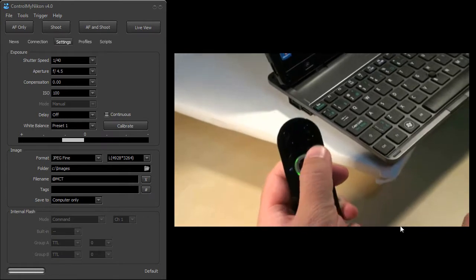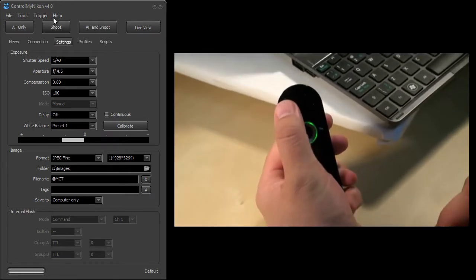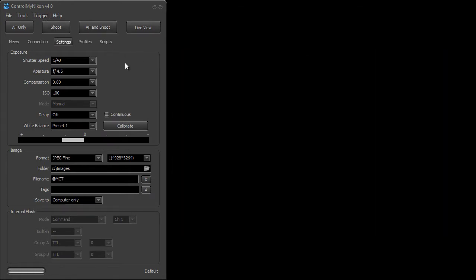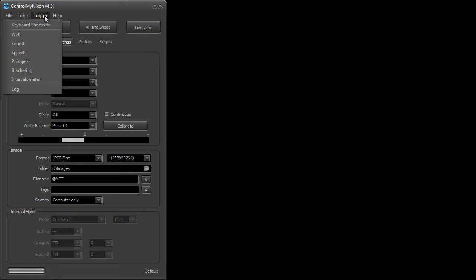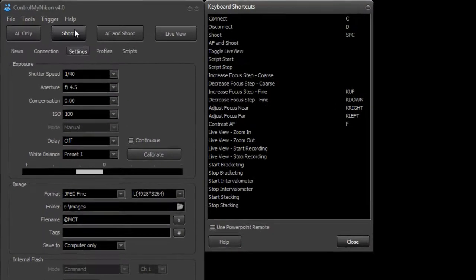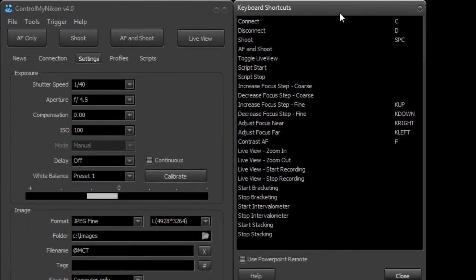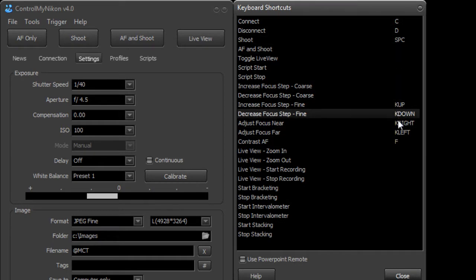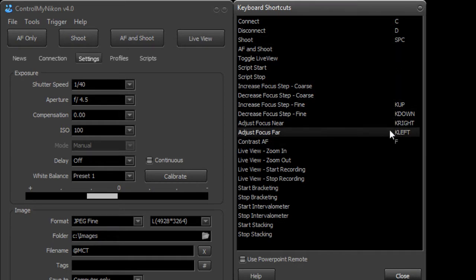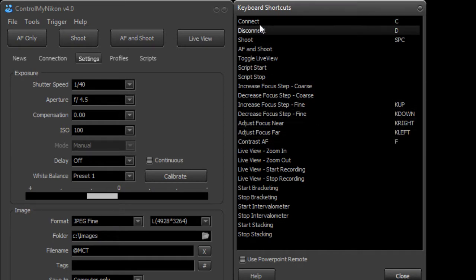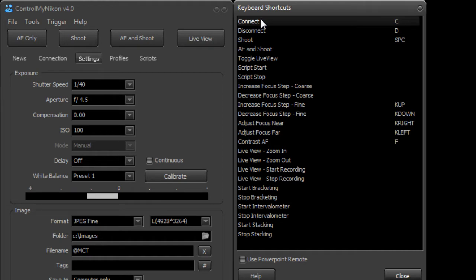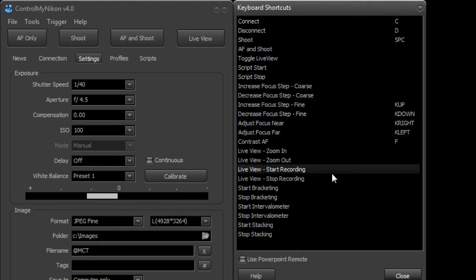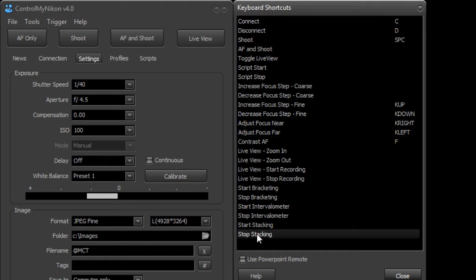This is very easy to do by using the keyboard shortcut setup. So if I go to the trigger menu and down to keyboard shortcuts, you may have seen on a previous video how we were able to set up keys on the keyboard to control certain Control My Nikon actions such as connecting or shooting or changing the focus in live view.